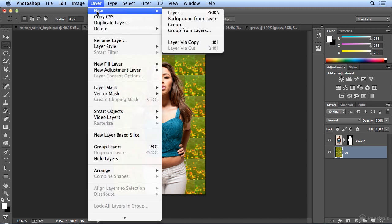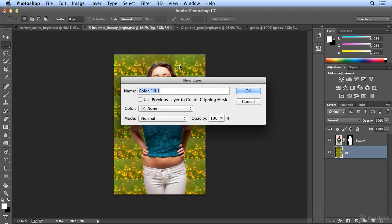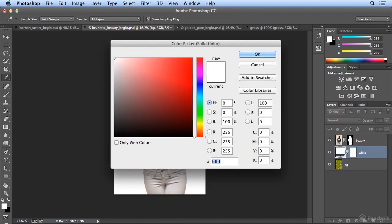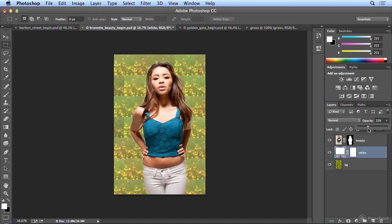I could do New, Fill Layer, Solid Color, and make it white, and then ghost back the white over the pattern. So it's more subtle.